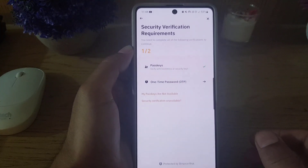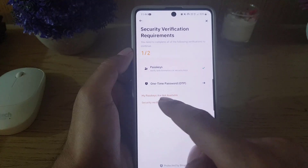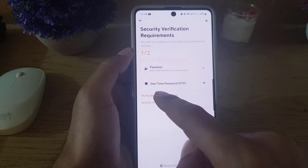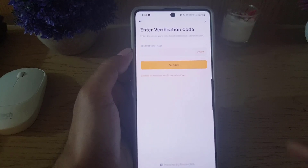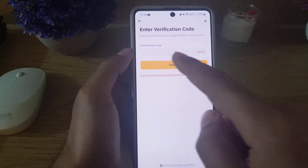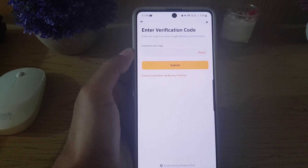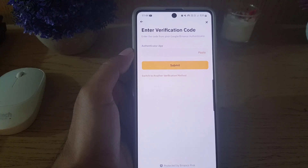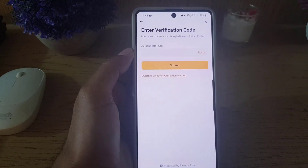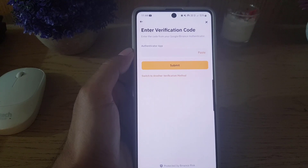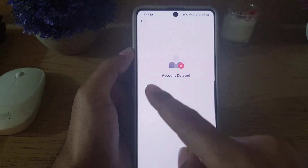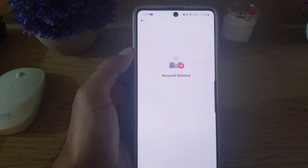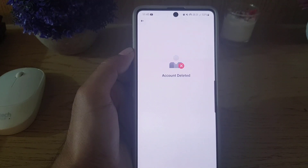You need to tap here and enter your passkey — in my case, that is my fingerprint. Once that is done, the next step is the one-time password. They will prompt you to go to the authenticator app, get the six-digit code, enter it here, and then submit.